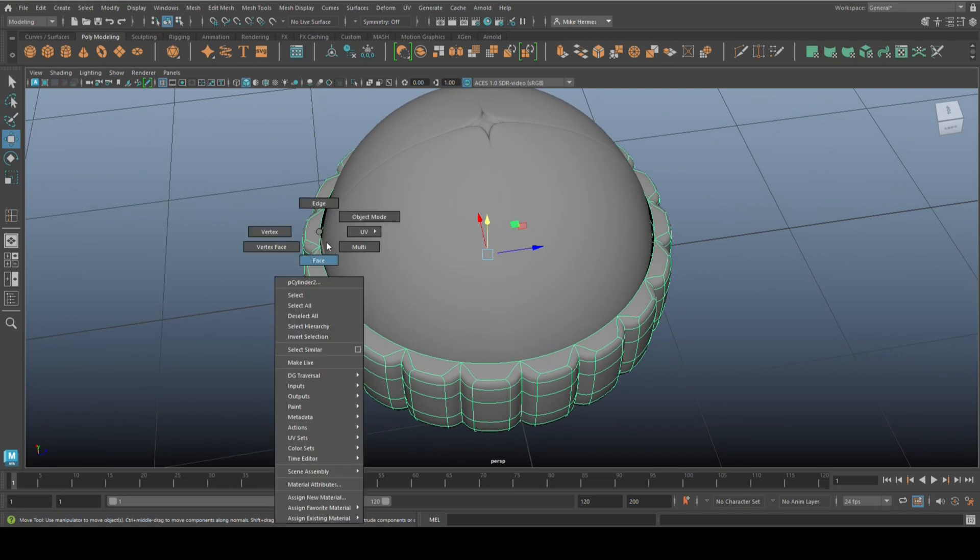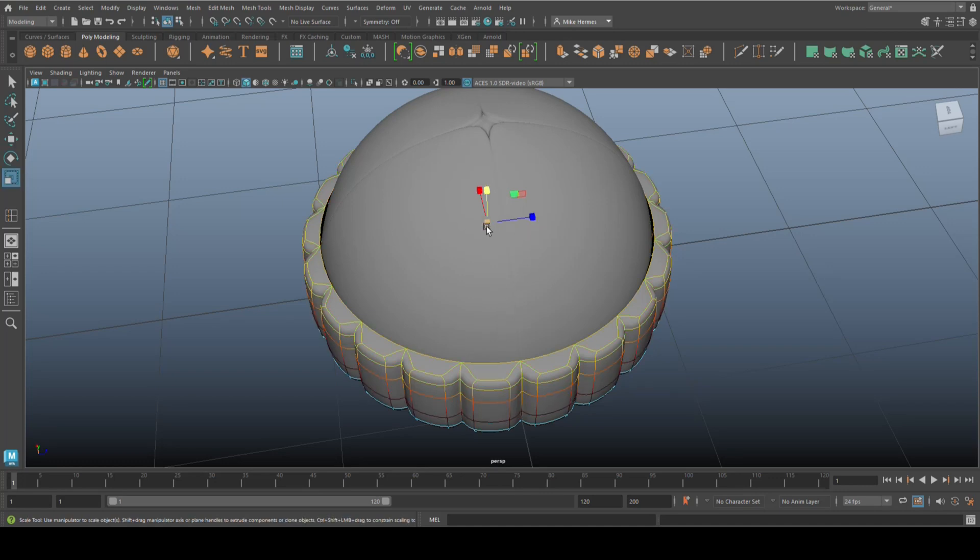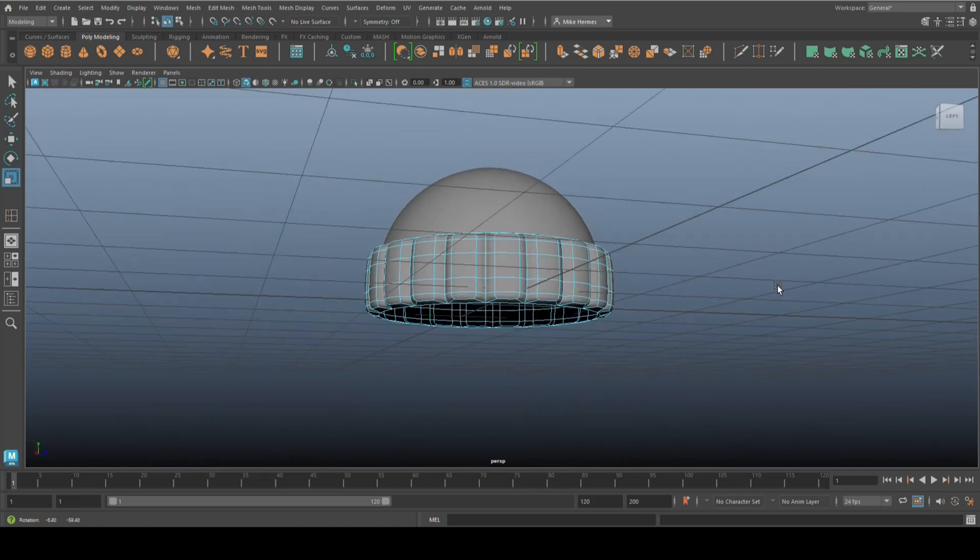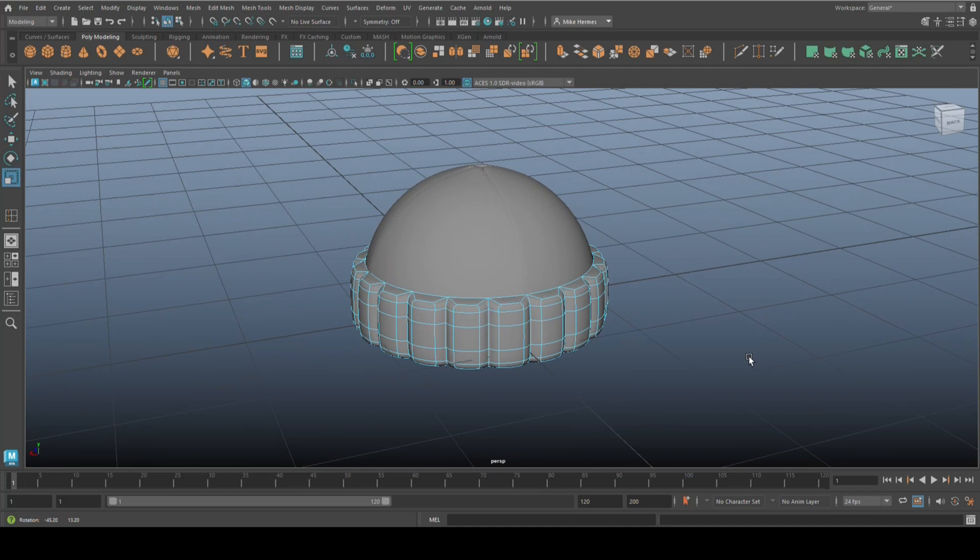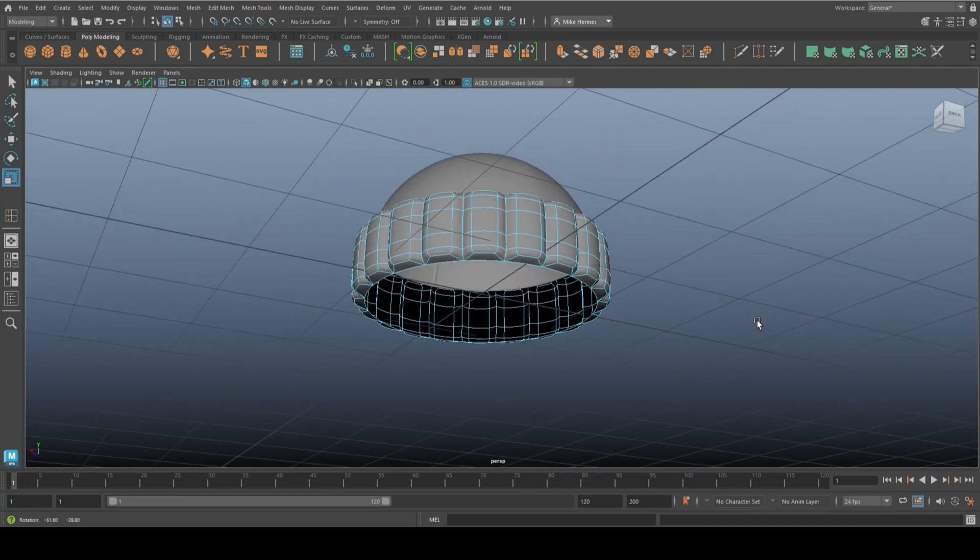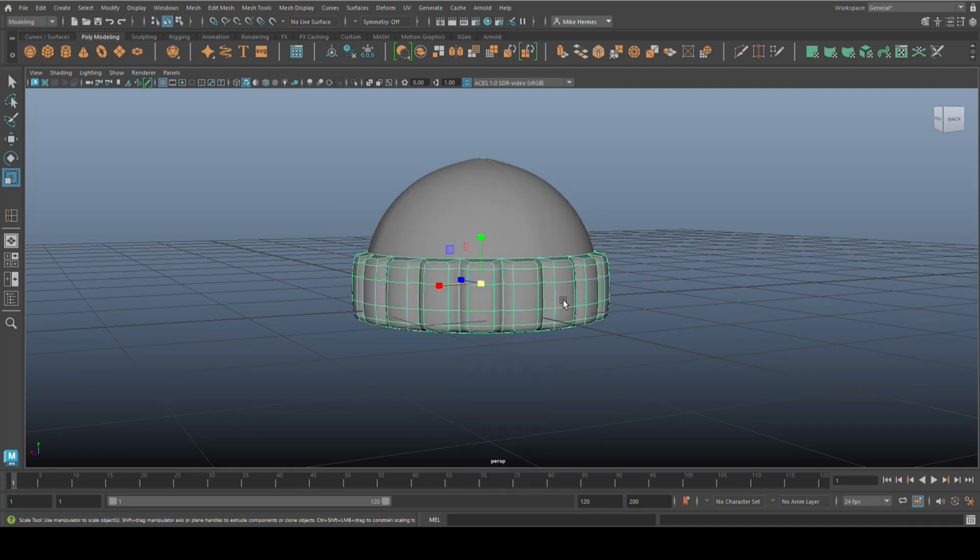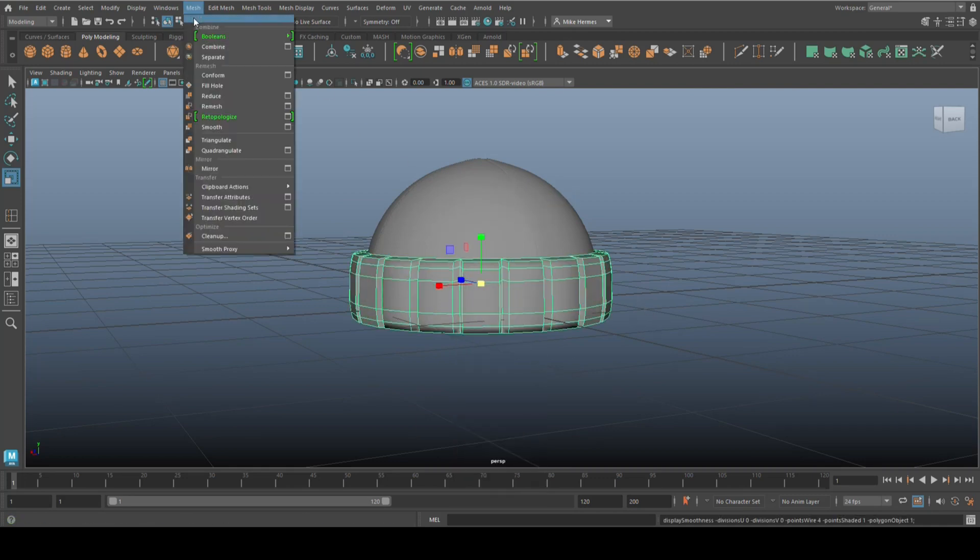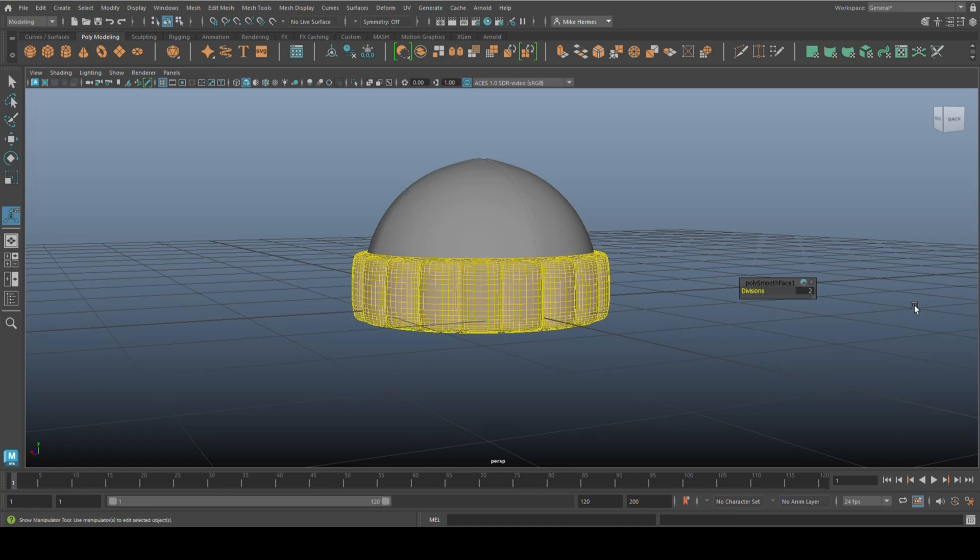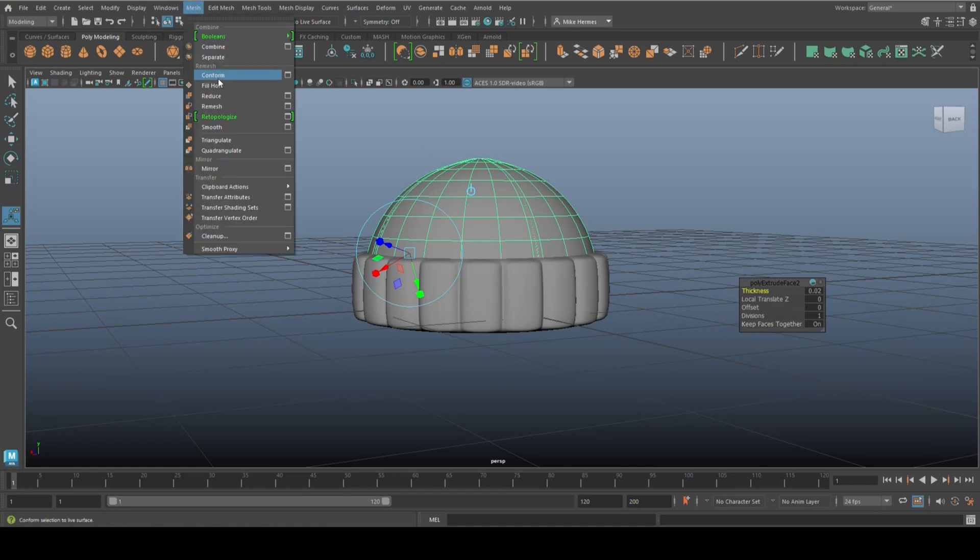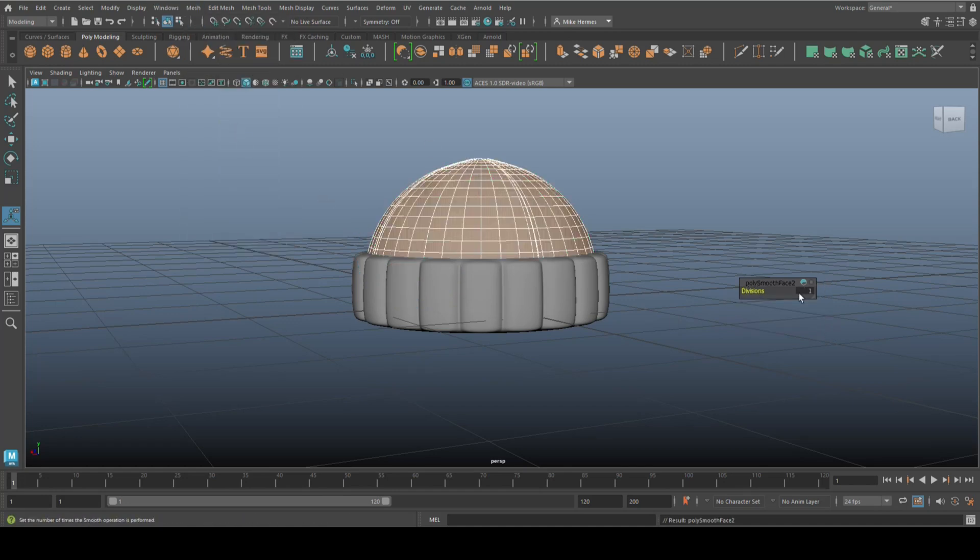We're going to take this, hit R, scale that in like so, raise it up a little bit. Then in object mode we're going to scale it, push that down a little bit until it looks all right. We're going to hit smooth, go to mesh and smooth to actually smooth it. Let's set that to two. This guy, let's go to mesh and smooth as well, set that to two also, maybe even three on this guy.